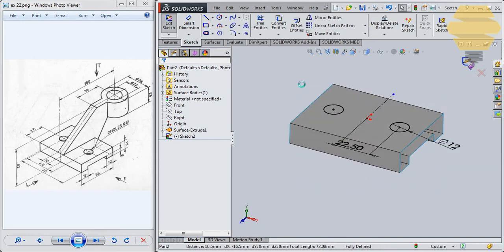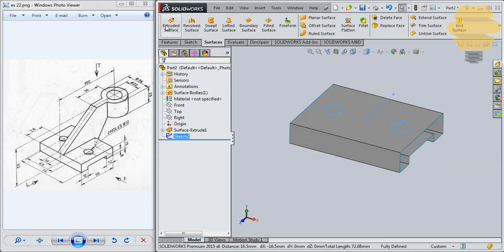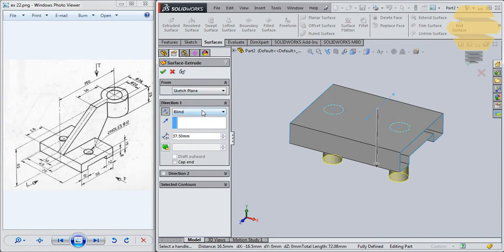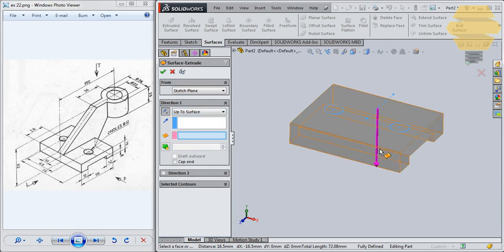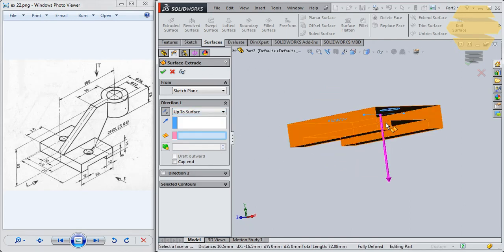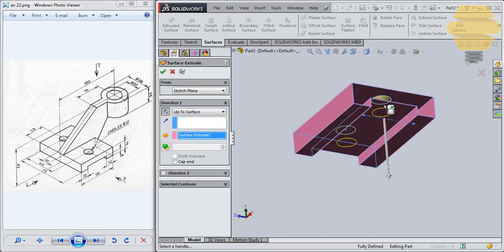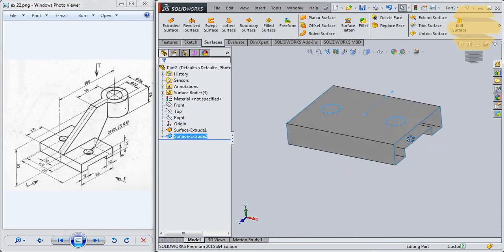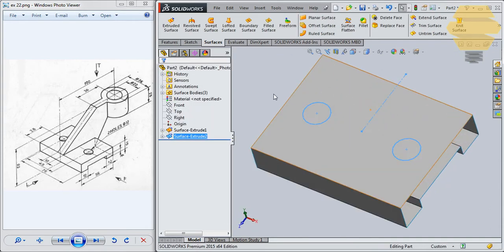Exit sketch. Now we can go for Surfaces and go for Extrude Surface, extruding in the reverse direction, up to surface. You can select the surface easily. Go for tick mark. Now we have that done. Select that surface and go for Trim Surface.